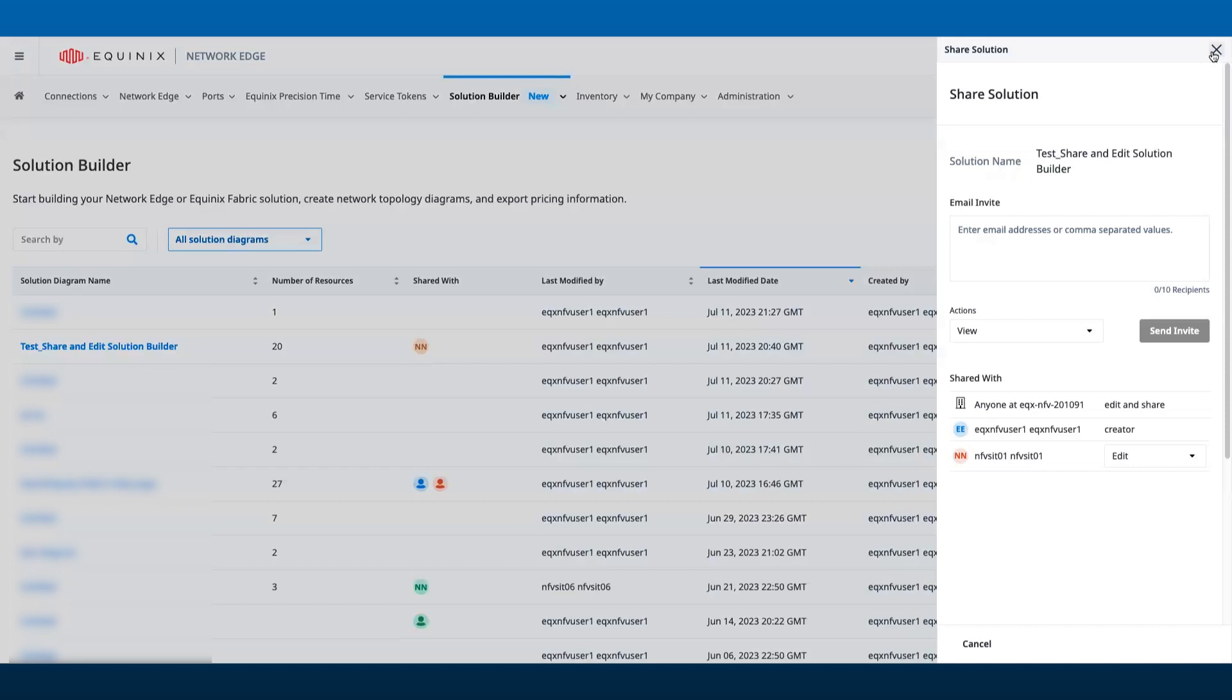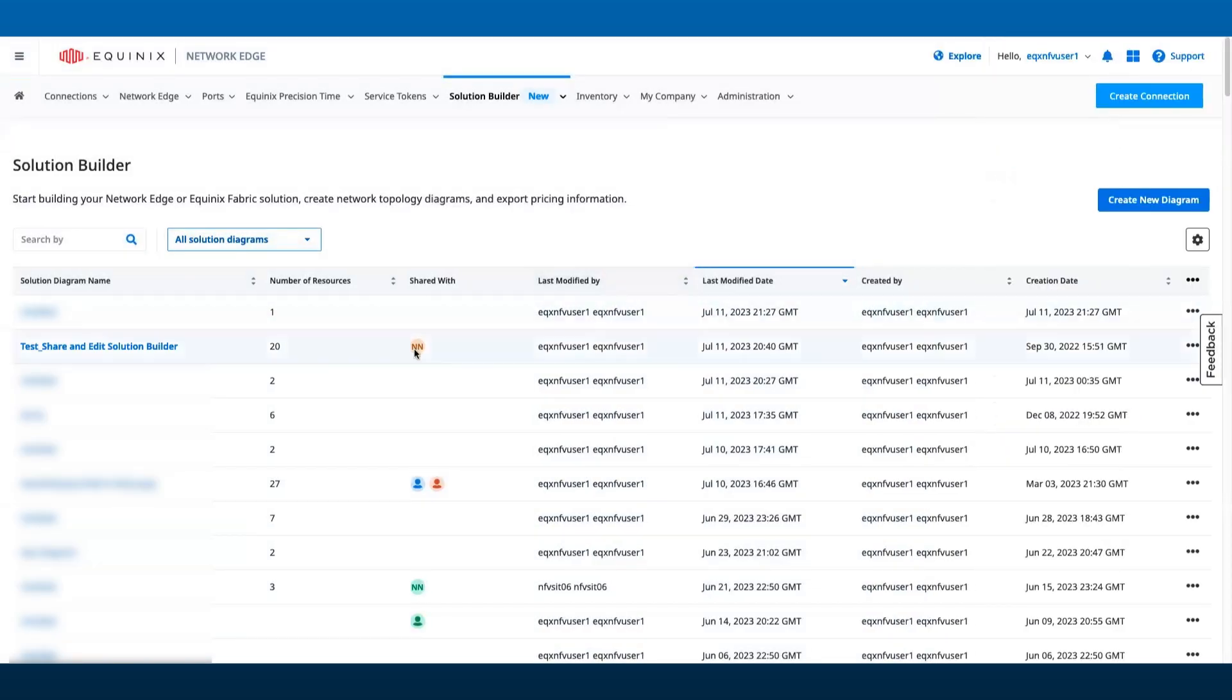The collaborators will receive email notification after a design has been shared indicating that a new design is waiting for them in the Solution Builder.